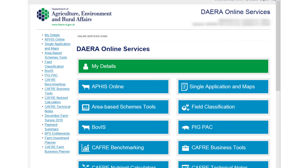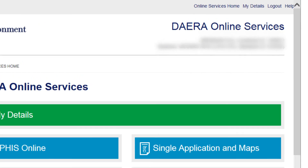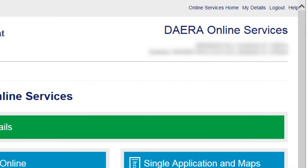It is advisable on first log in to check your customer and business details are correct. You can do this by selecting the My Details service. Once you have finished working with Online Services, select the Logout link at the top of the screen.